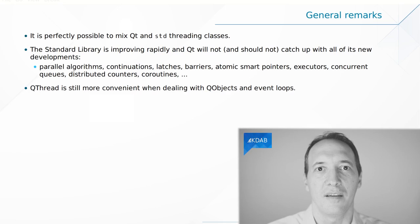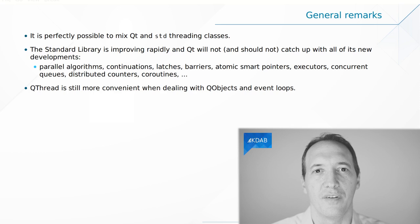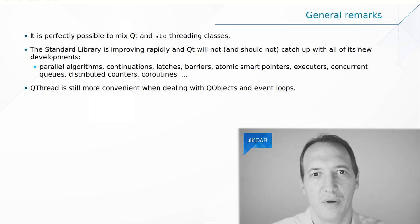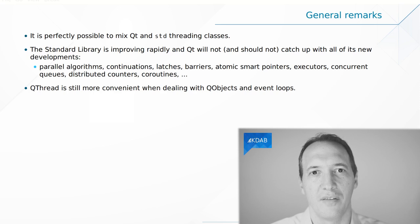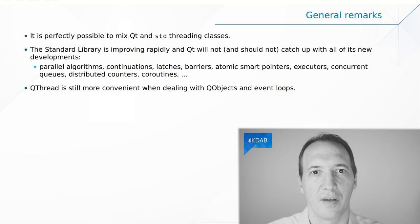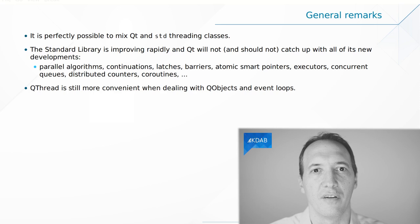It is actually perfectly possible to mix Qt and STL classes. For instance, if you call the method QThread::CurrentThread in a thread that was created with std::thread, this will be fine. It will actually return to you a pointer to a QThread that was created automatically by Qt to wrap your standard thread. This is called an adopted thread in Qt.